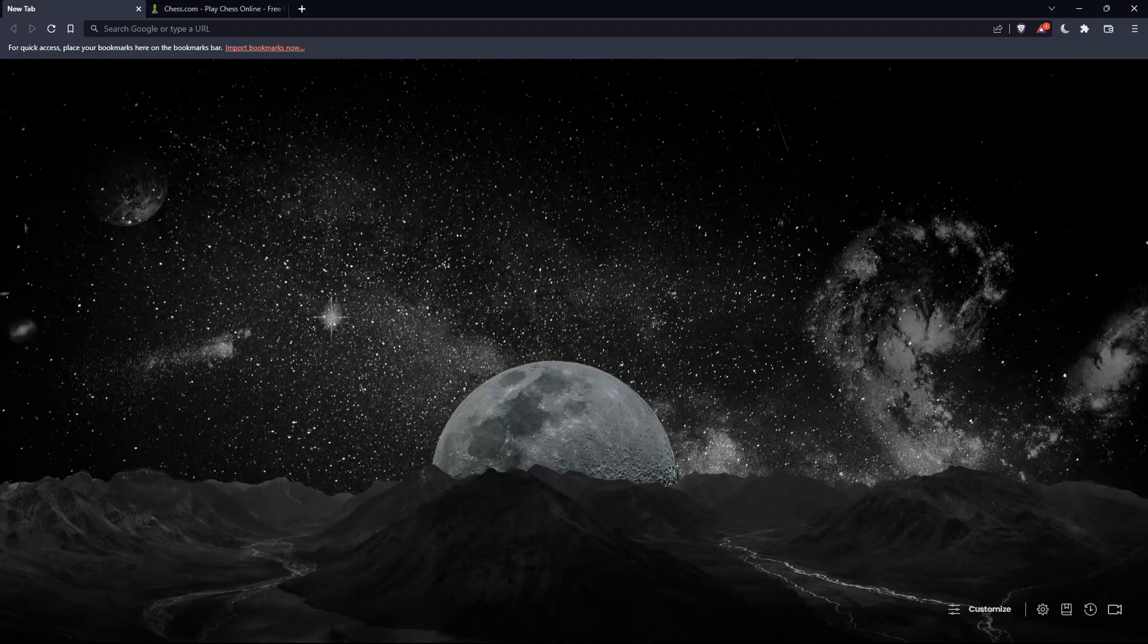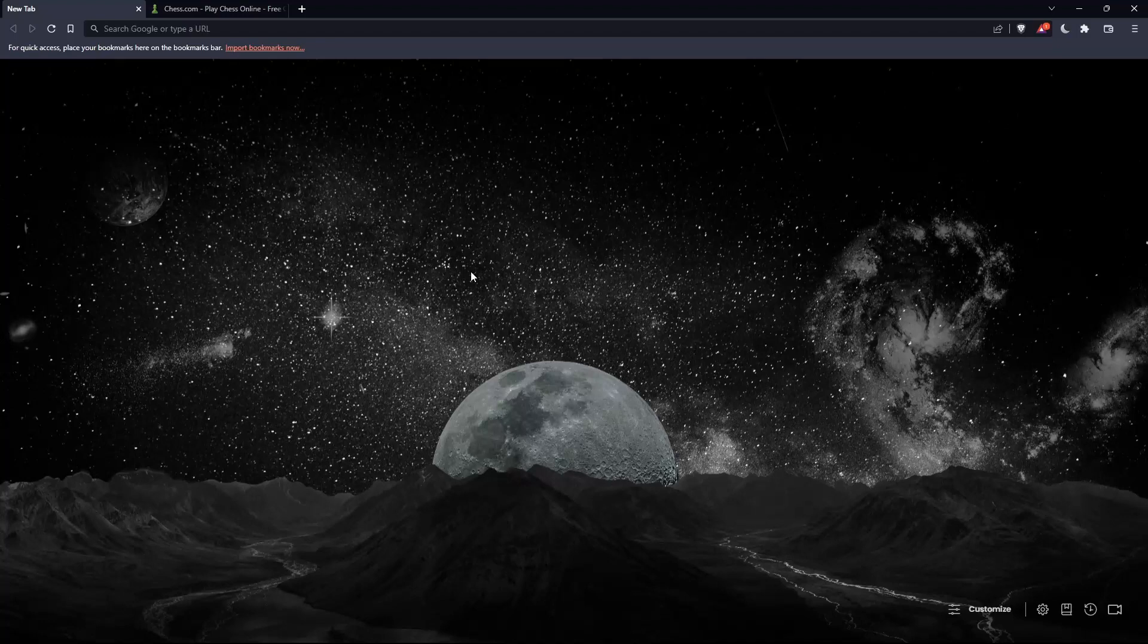The first thing you'd like to do is go and open whatever browser you're going to use to follow this tutorial. In my case I'm using Brave, but you can use any other browser that works for you on your PC.